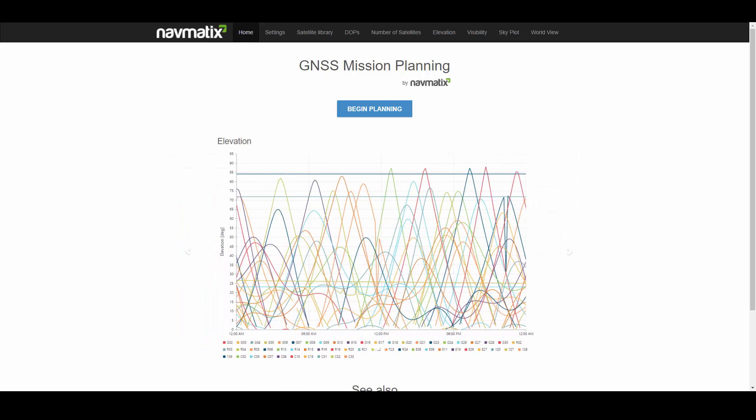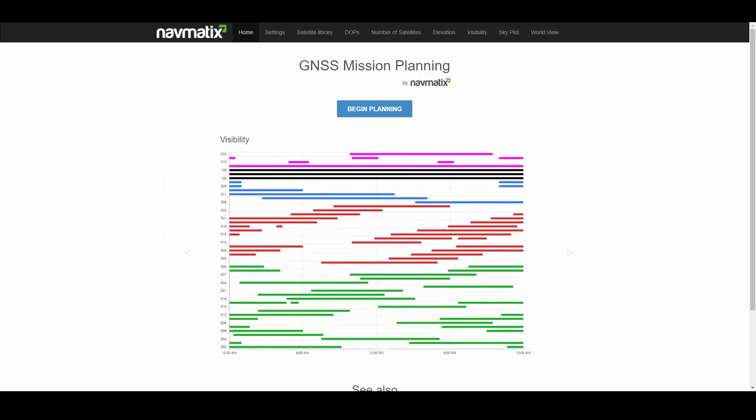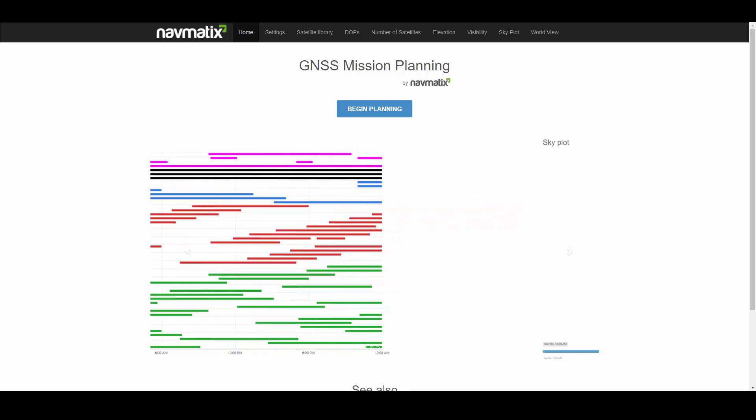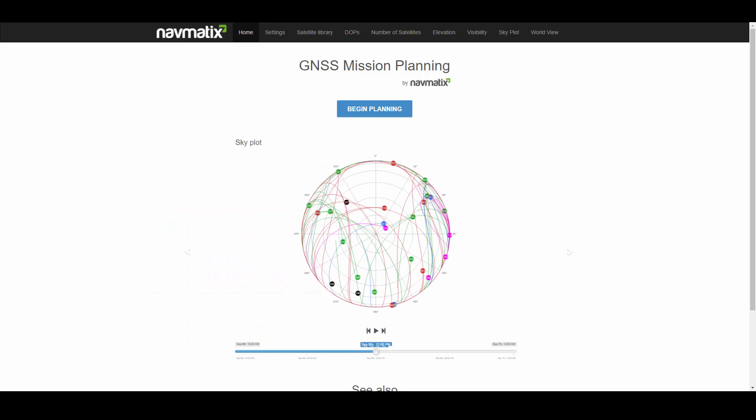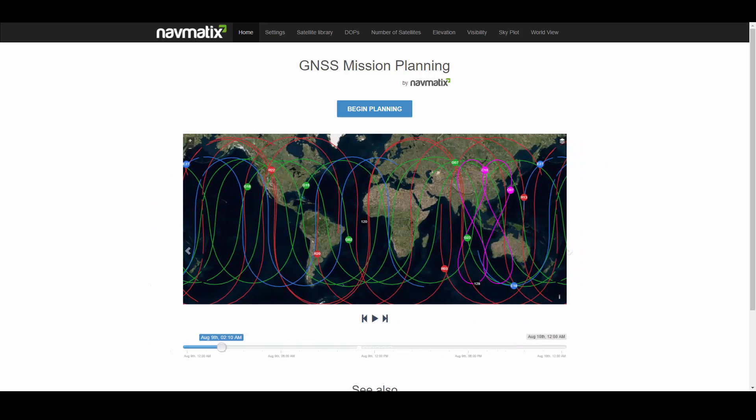Before conducting a GNSS data collection, it is important to plan ahead, especially if the quality of the data is of importance. Here we will experiment with the NAV matrix GNSS planning online tool.